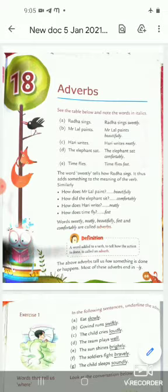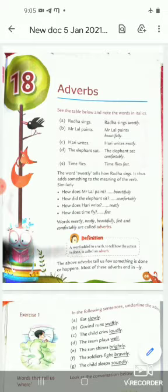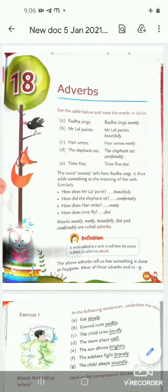The word 'sweetly' tells how Radha sings — it adds something to the meaning of the verb. The verb here is 'sings', which is an action word. The word 'sweetly' is adding to that verb by telling us how Radha is singing.